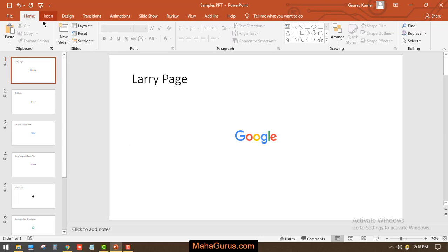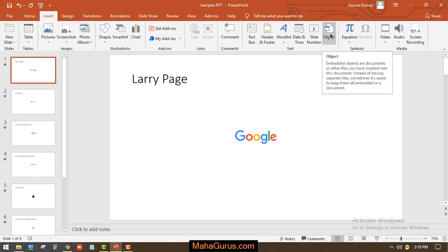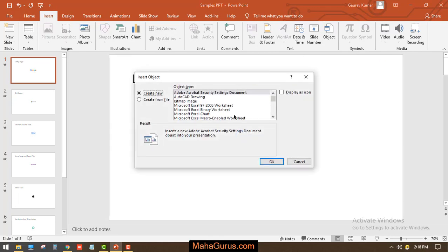To insert that, you're going to click on the Insert tab, and here in the Text group you can see an Object button. Just click on that, and this box appears where it says Insert Object.